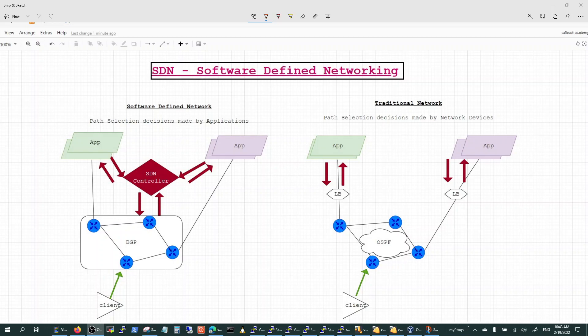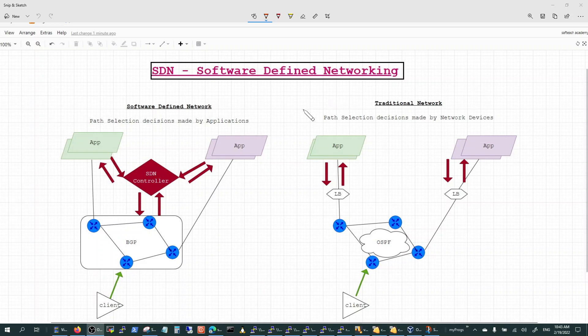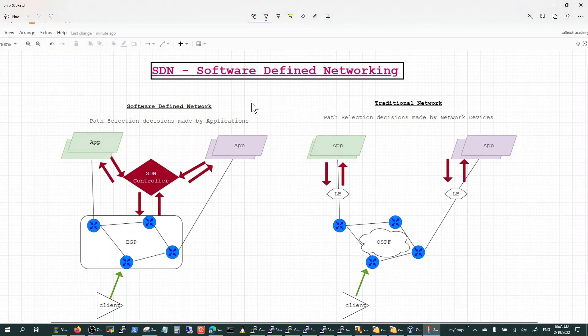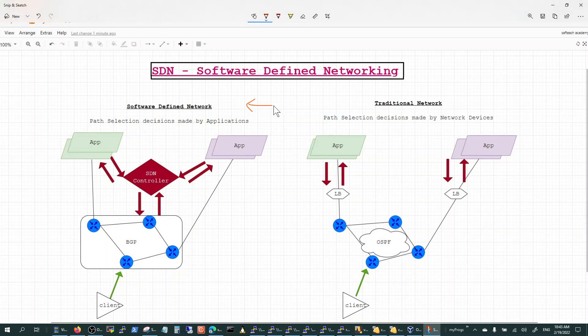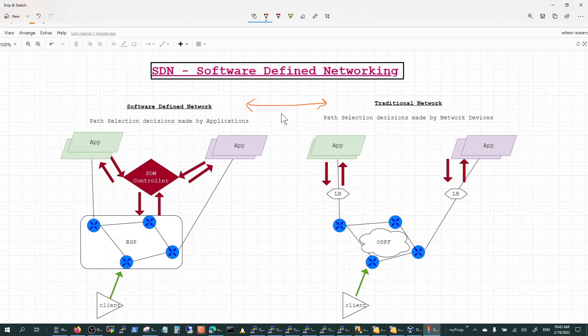In this video today we will talk about the traditional network architecture and how that compares to the software-defined architecture. Software-defined networking, or SDN, has become a marketing buzzword that is used differently by different vendors.